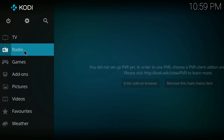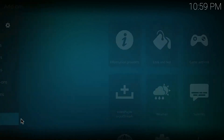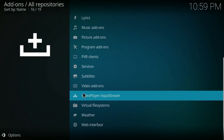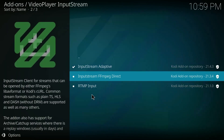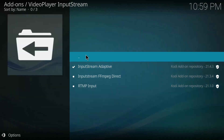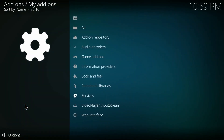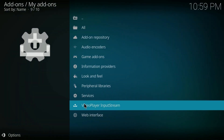Go to Add-ons, click on Download, go to Video Player Input Stream, and make sure you have the Input Stream Adaptive add-on installed. Once it's installed, click go back and go to My Add-ons.